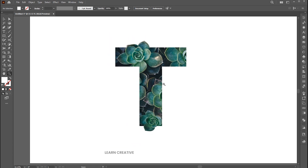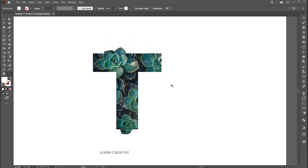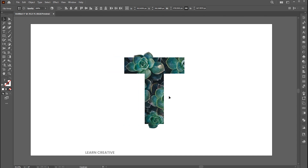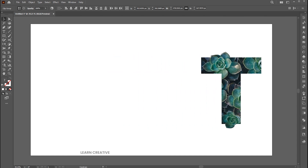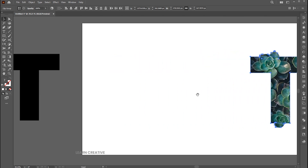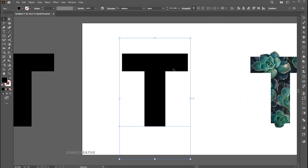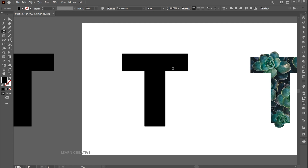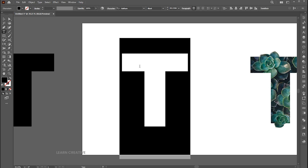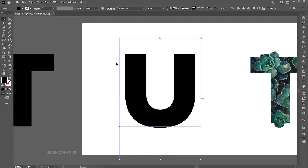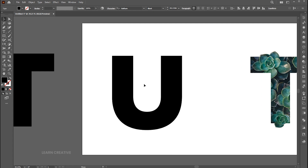And that's it. Let's try with another example. Change the alphabet to U. Follow me here.